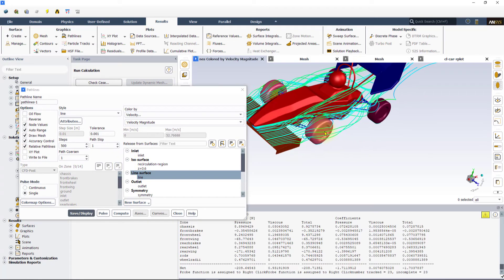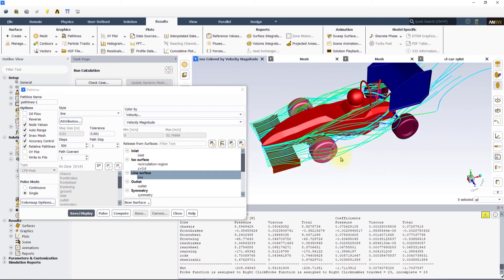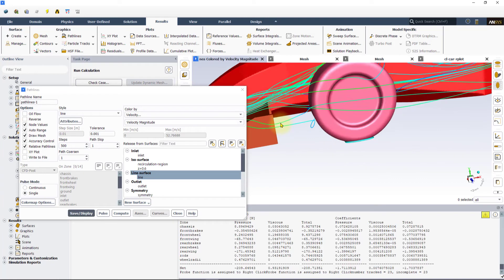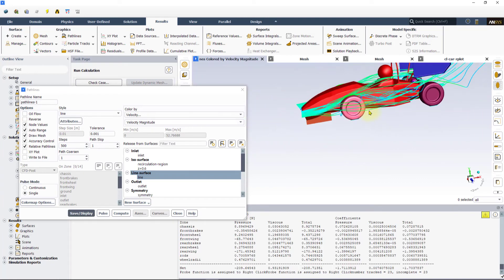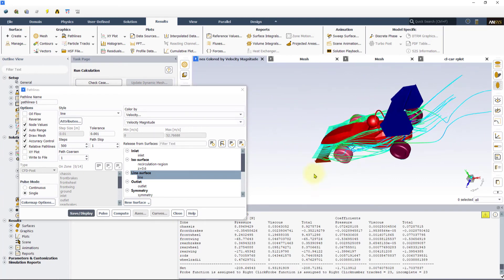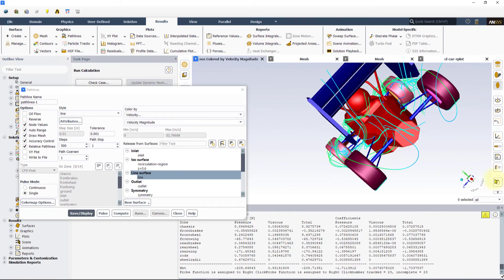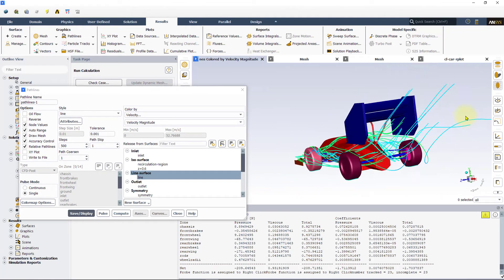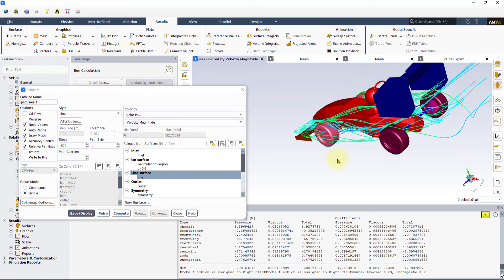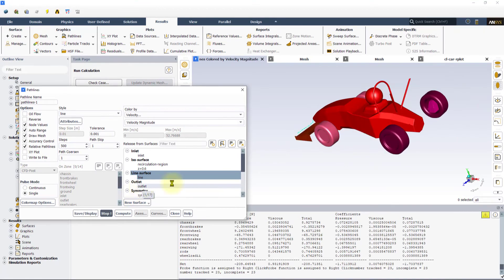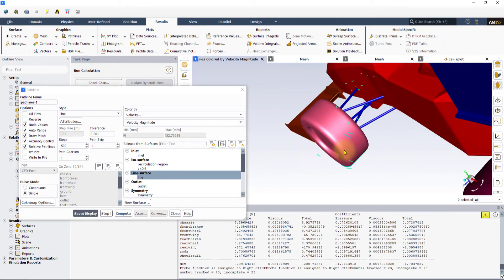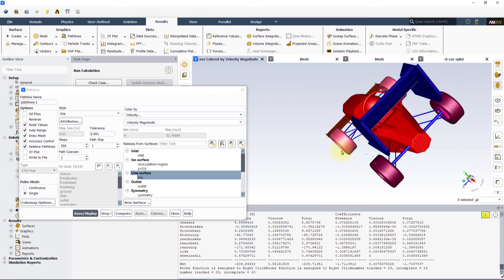This will display the pathlines released from the line. Observe how the air flows around the FSAE car, especially near the wheels and the front wing of the car. We can use the pulse option to animate these pathlines. Go ahead and play around with the step size and other settings to increase the length of the pulses.